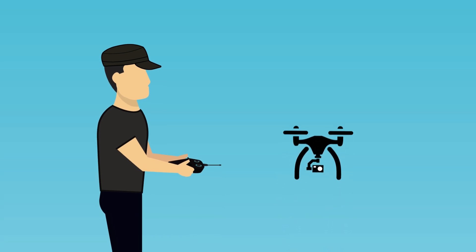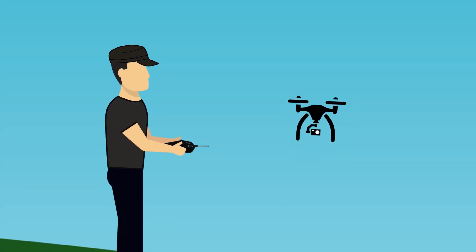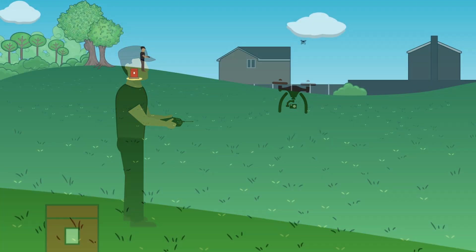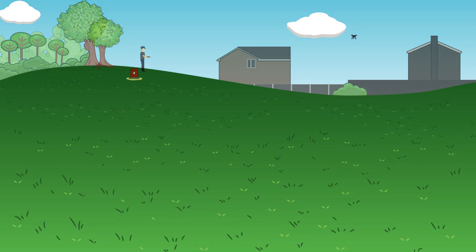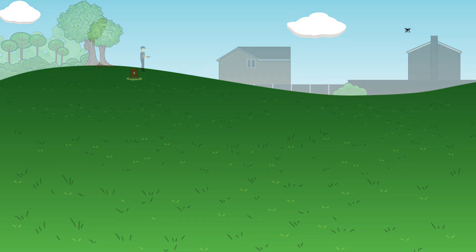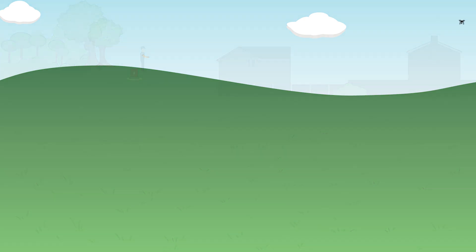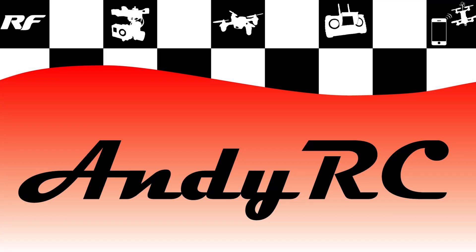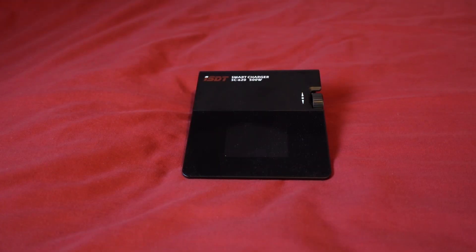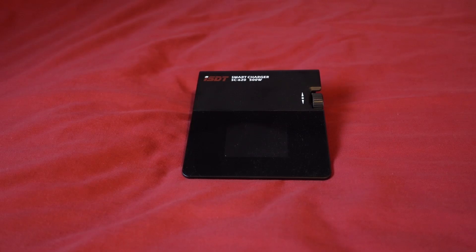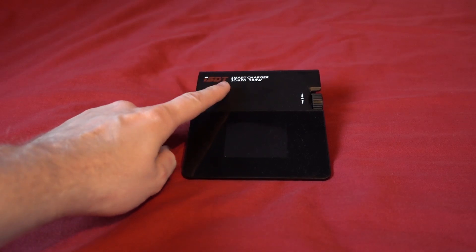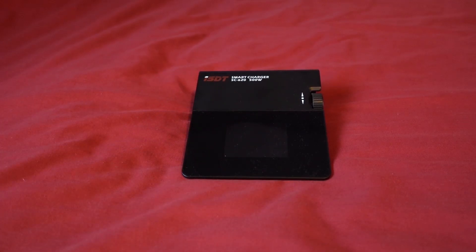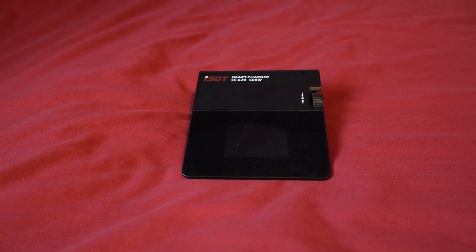Hello and welcome back to my RC channel. I'm Andy RC and today I'm checking out the ISDT SC620 500 watt smart charger. I've seen a lot of people using these and giving them really good reviews so here is my take on it.